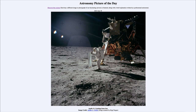What Buzz Aldrin is setting up there is actually a piece of foil, part of what was called the solar wind composition experiment. The idea was to capture particles from the solar wind. Now why would we not just do that here on Earth? Why go to the moon to collect solar wind particles? Well, the Earth has two things the moon doesn't that keep us from detecting these particles directly. One is that Earth has an atmosphere, so particles don't make it directly down to the surface. The second is that Earth has a magnetic field, which deflects charged particles away from us.